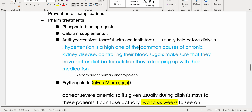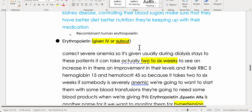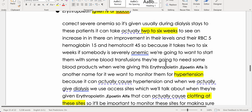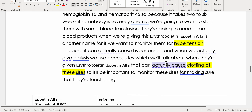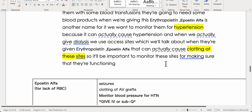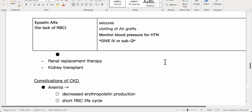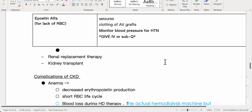Recombinant human erythropoietin, or epoietin alpha, is given IV or subcutaneously to correct severe anemia, usually during dialysis. It can take two to six weeks to see improvement in RBCs, hemoglobin, and hematocrit, so severely anemic patients may need blood transfusions in the interim. Monitor for hypertension and clotting at AV access sites; adverse effects also include seizures. Monitor blood pressure for HTN.